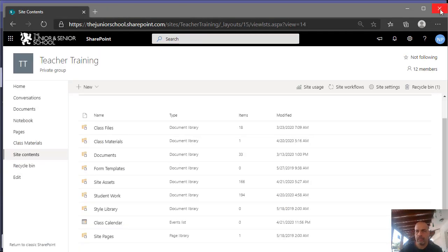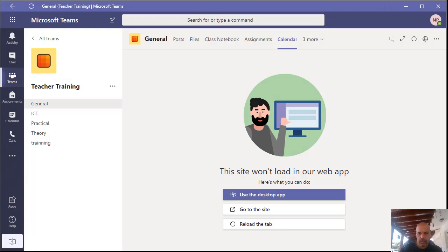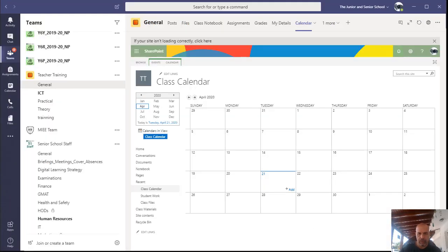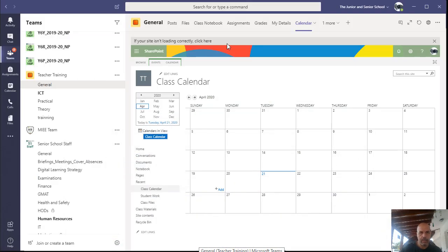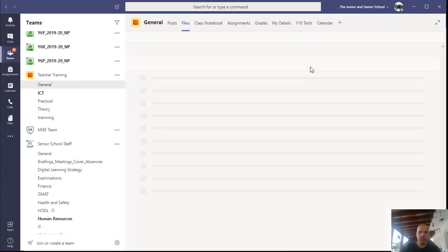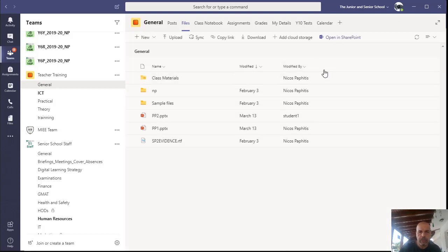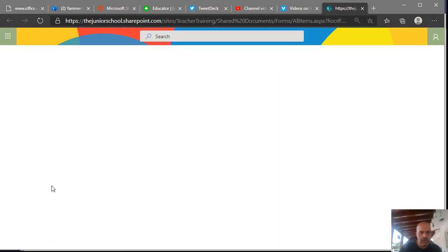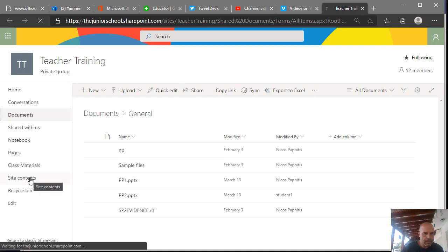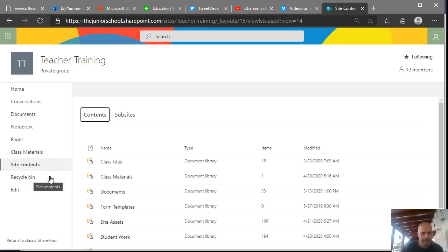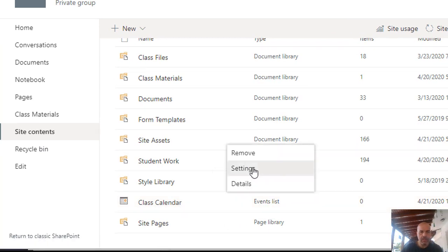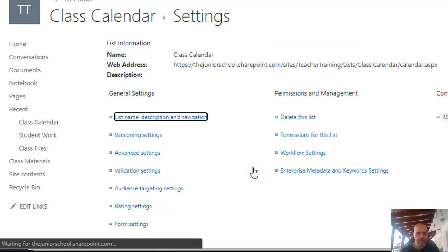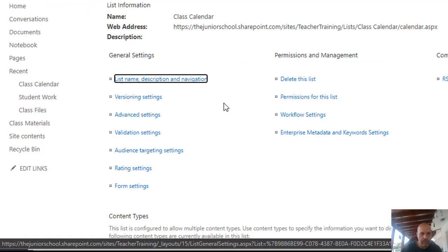I'm going to go back to my teacher's account. From here I'll go to SharePoint in the browser, open Files, and open again in SharePoint. I'll go to Site Contents to find the calendar. Here's my calendar — I'm going to click on the vertical ellipses and go to Settings to open the settings for this calendar.